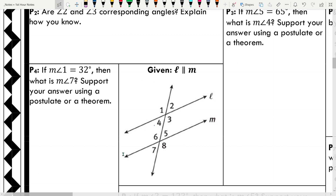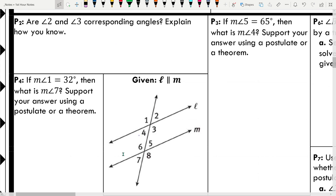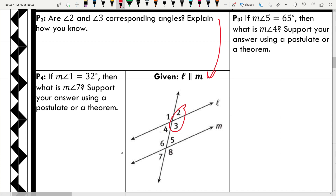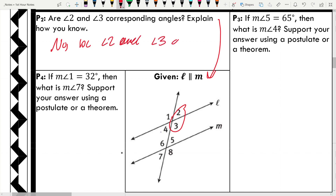Now angle 2 and angle 3: are they corresponding angles? One's on the outside and one's on the inside, and they're on the same side of the transversal. However, it does not satisfy the condition that they have to be non-adjacent — angle 2 and angle 3 are adjacent angles, so they are not corresponding.